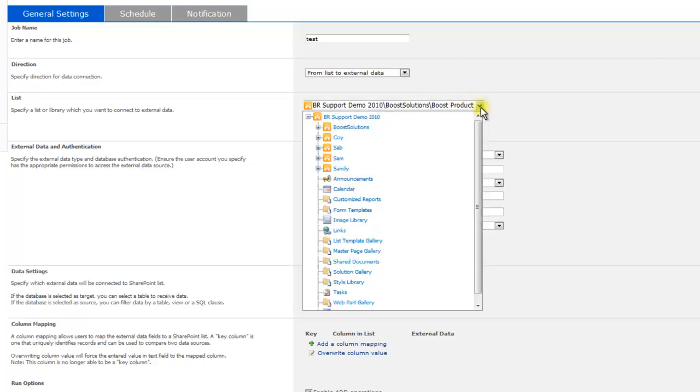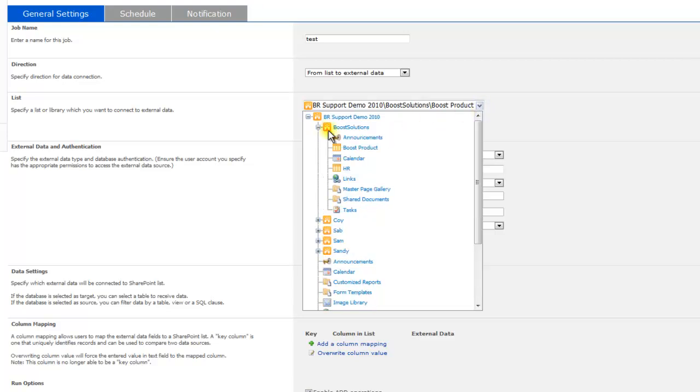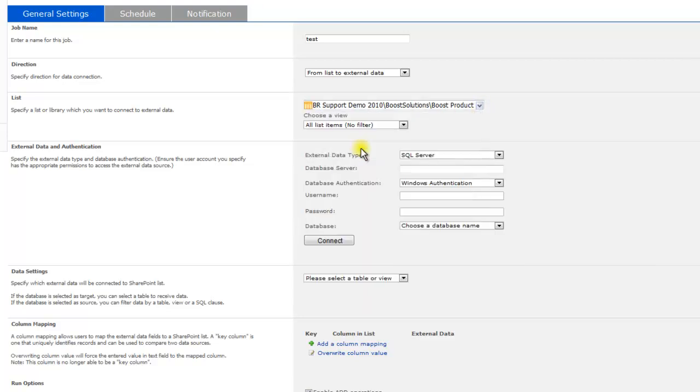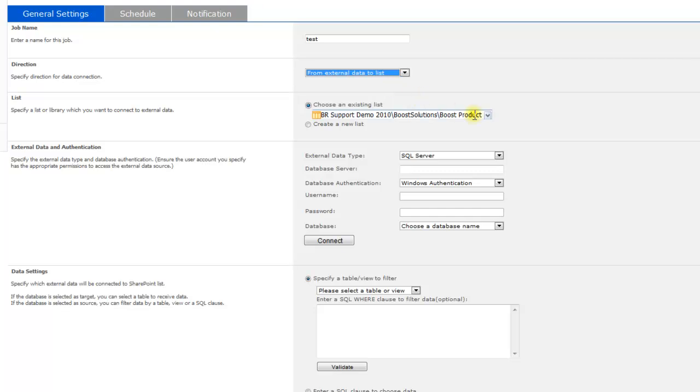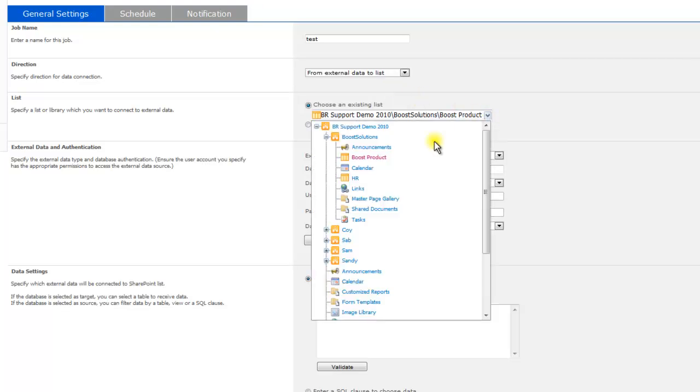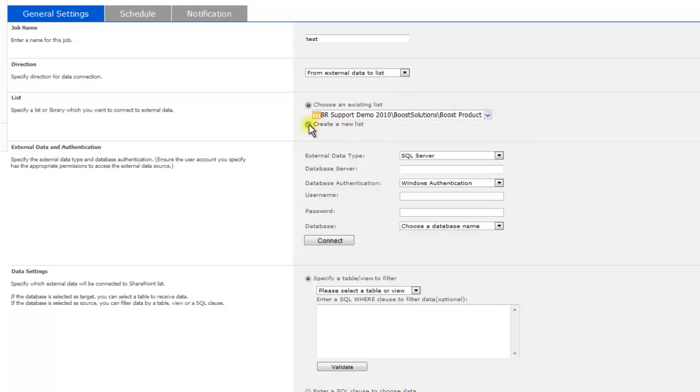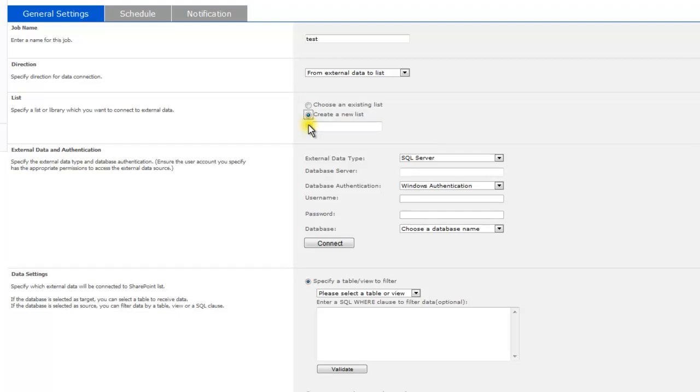Next, choose a list. You will notice that when you connect from list to external data, you can choose a list from the drop-down menu and then choose a view. If you connect from external data to list, you can either choose an existing list from the drop-down menu or create a new list.